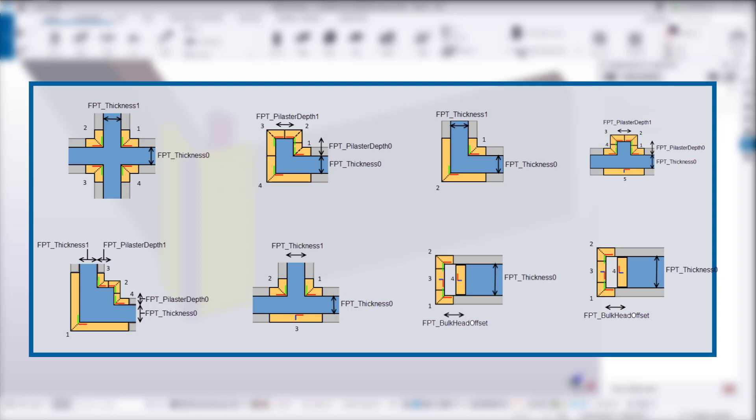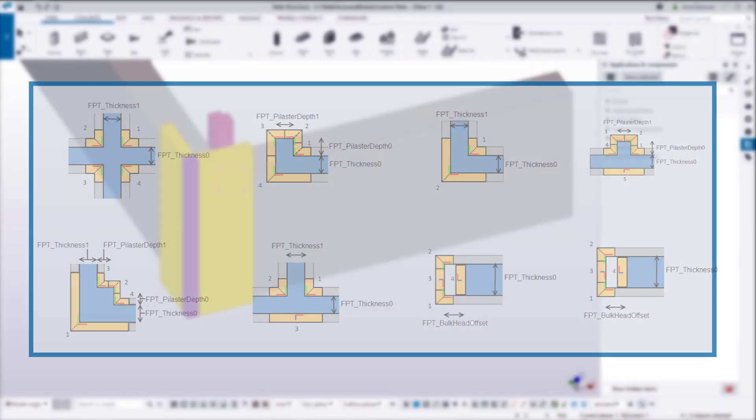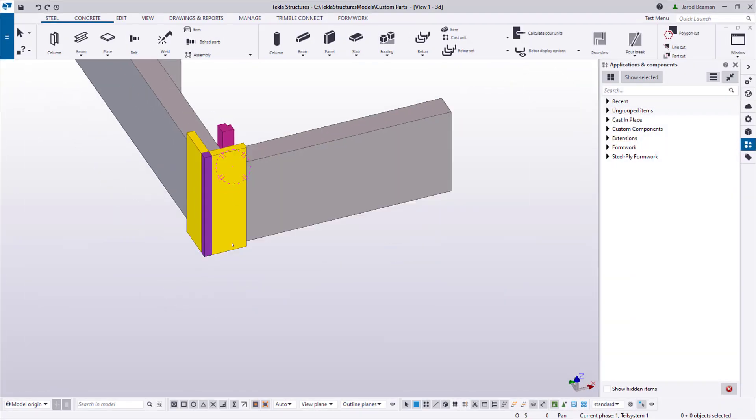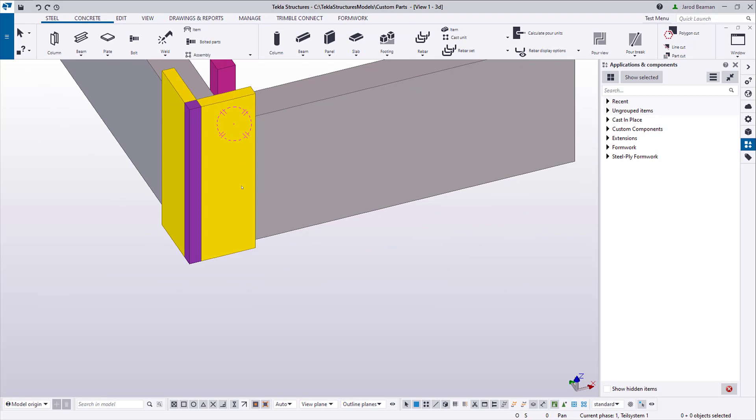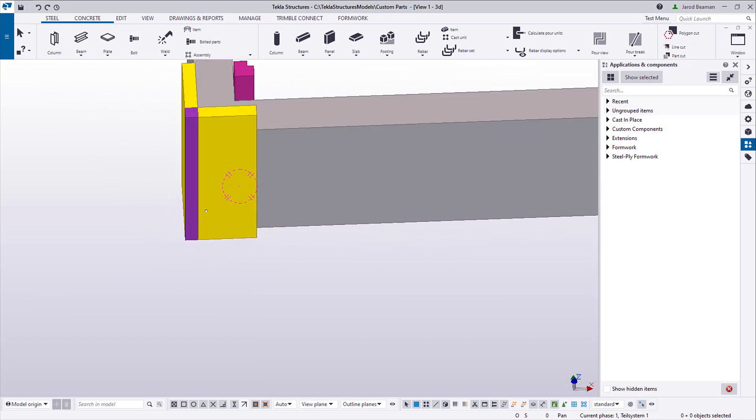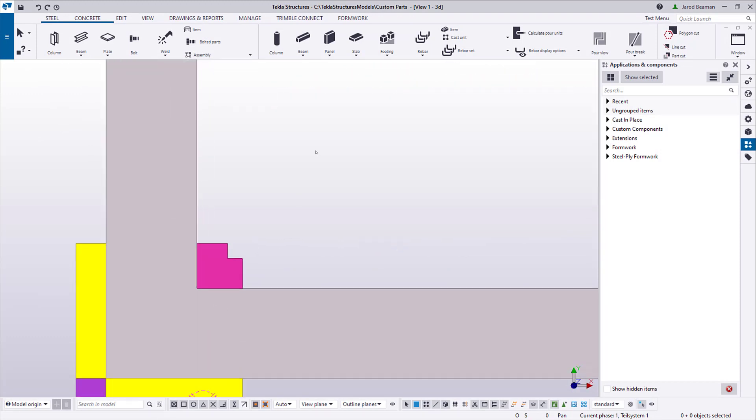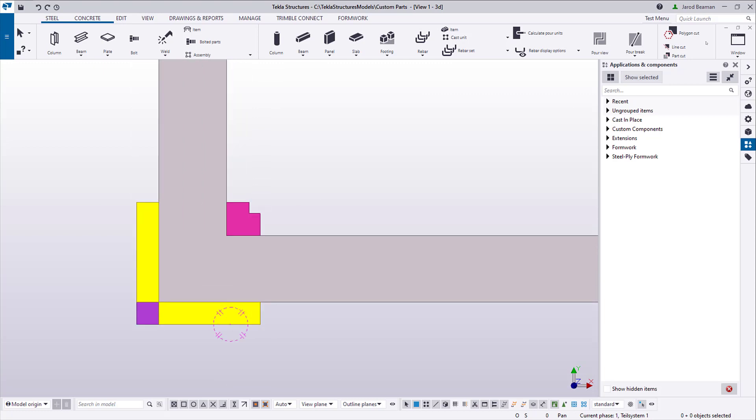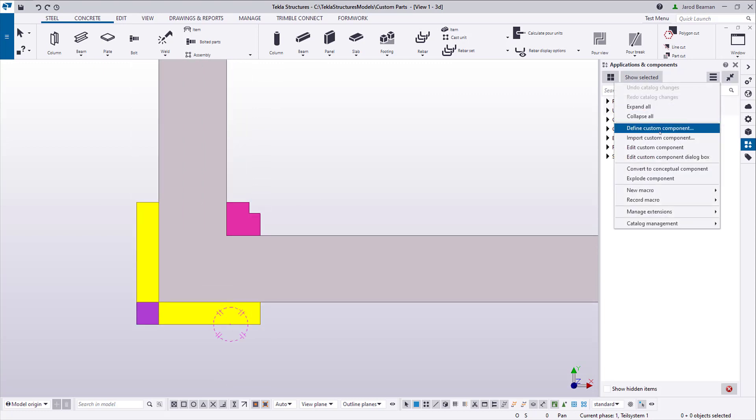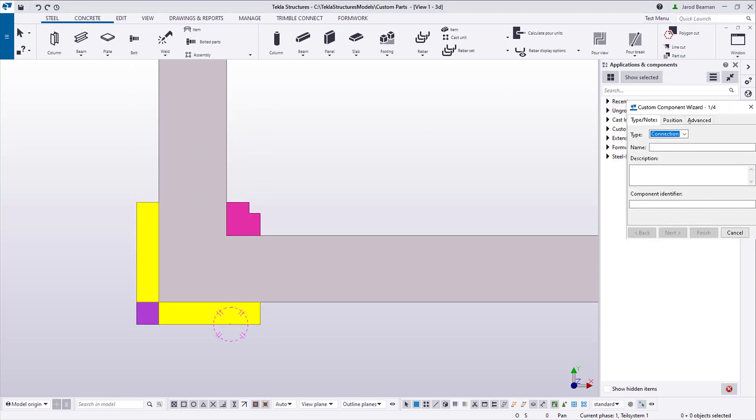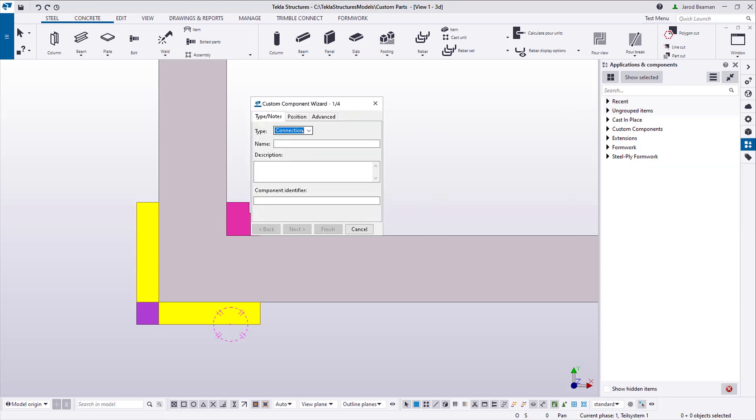You can also use a variable to control the height of the items within the custom component using FPT height. This example I'm going to walk through is a simple one and won't be as complex as some conditions might require. The component logic can be quite in-depth, so we're going to keep it simple to show how you can utilize these variables when creating your conditions.